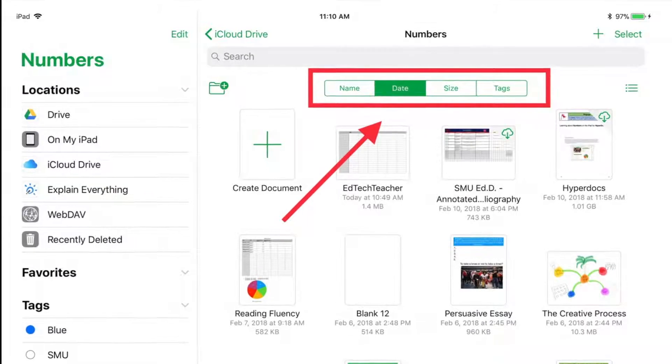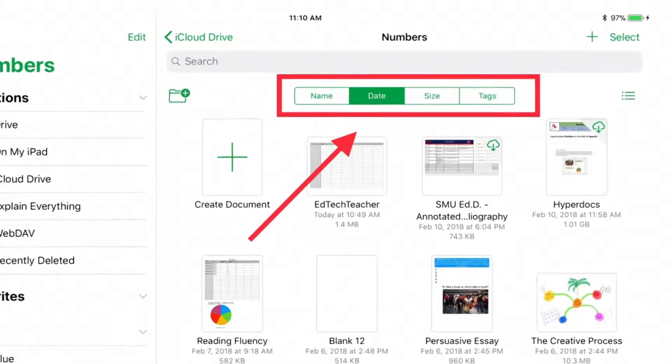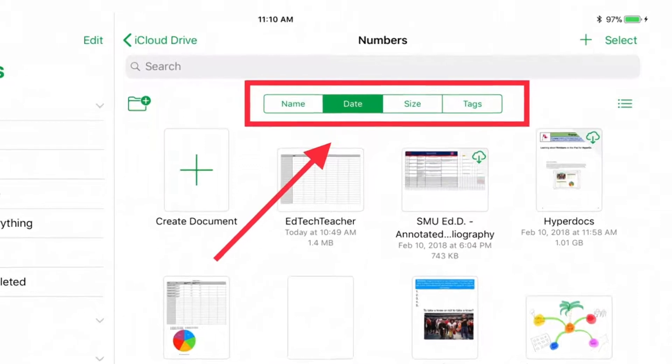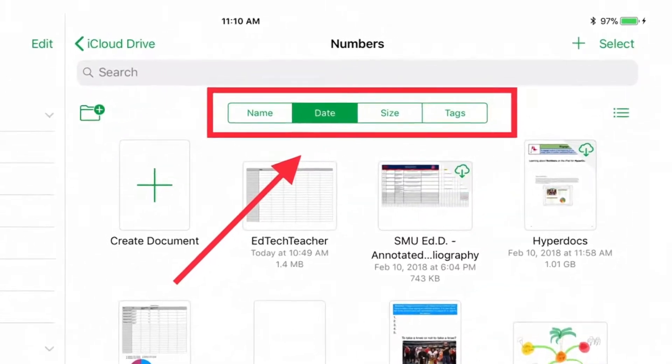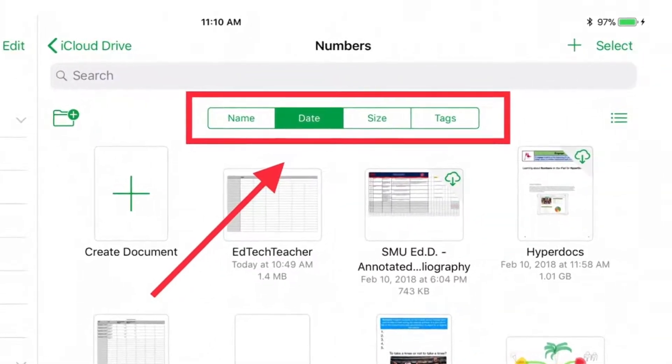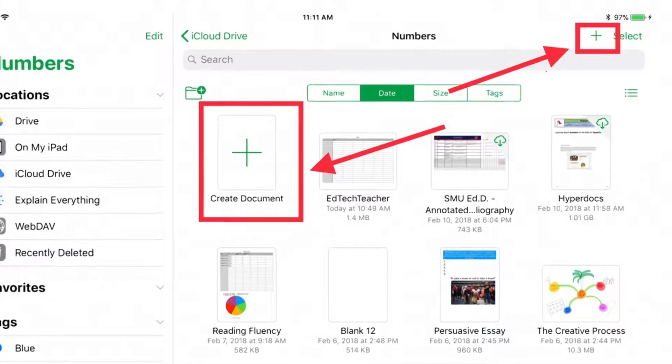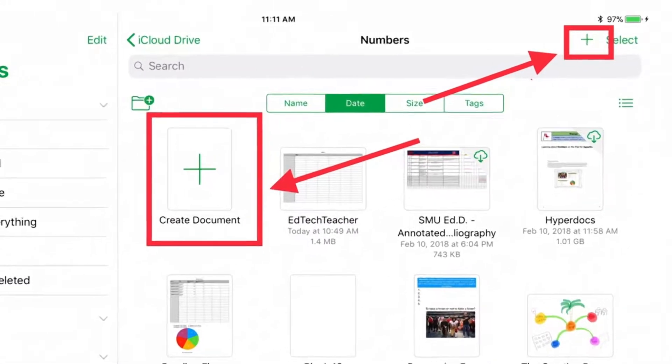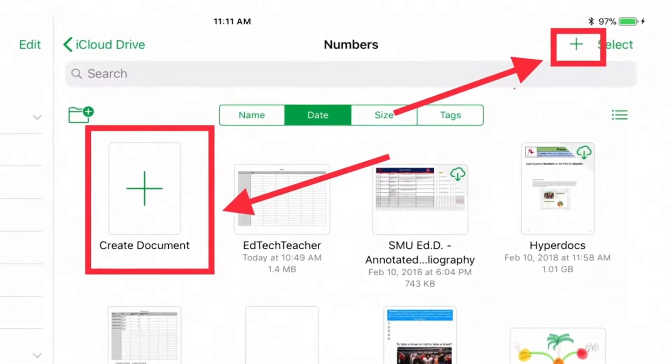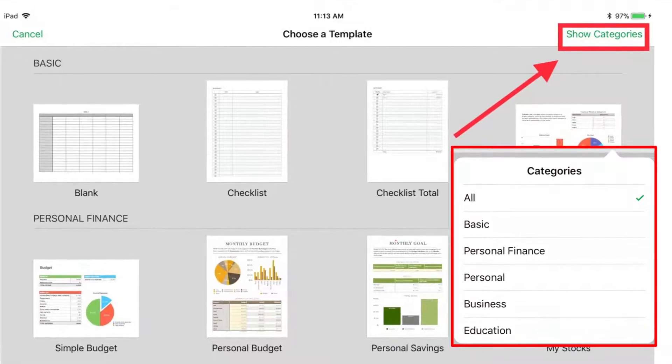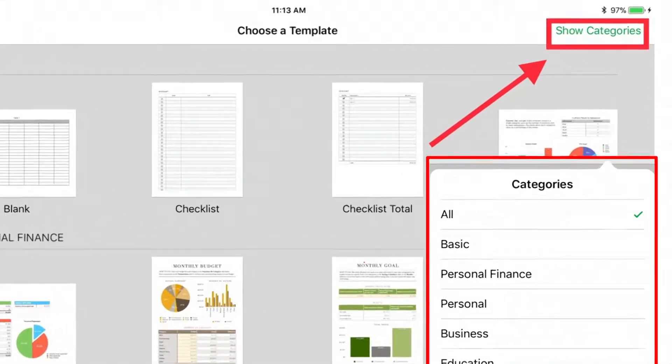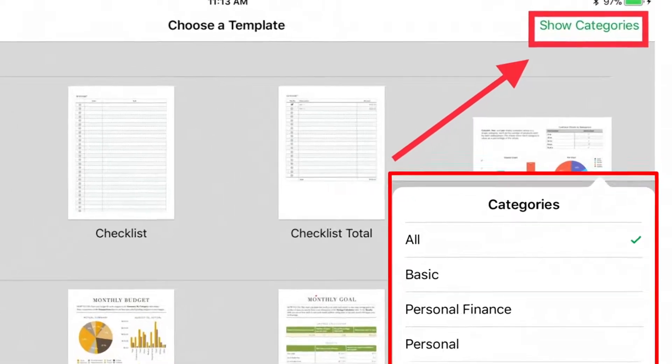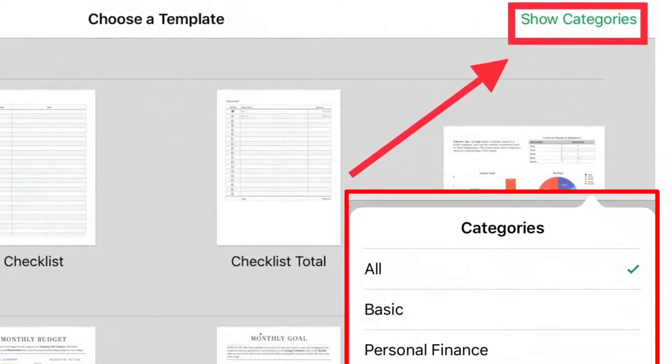When you open Numbers, you will start in the spreadsheet manager, where you can see documents by name, date, size, or tags. To start a new spreadsheet, hit the plus button in the top right or the create a document button. You will arrive at the template chooser, where you can browse documents by category or start with a blank spreadsheet.